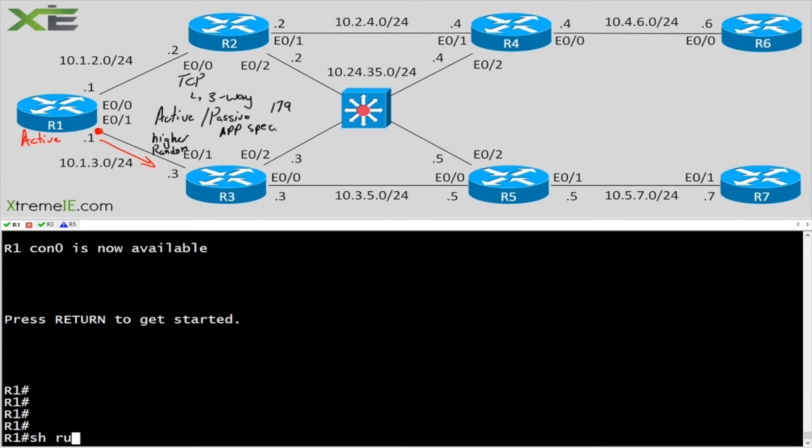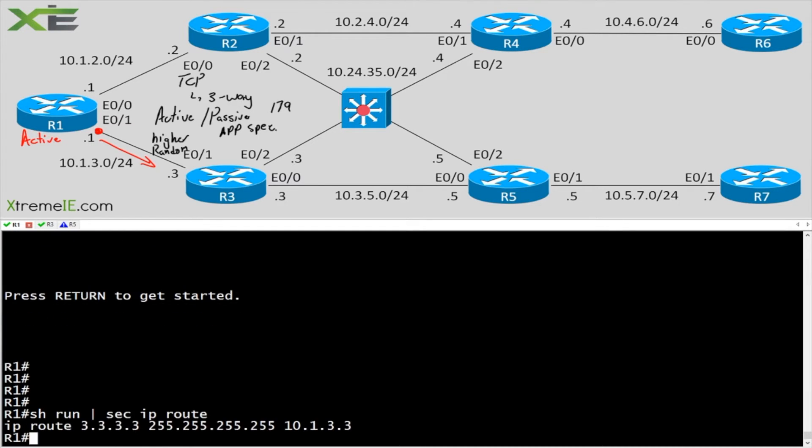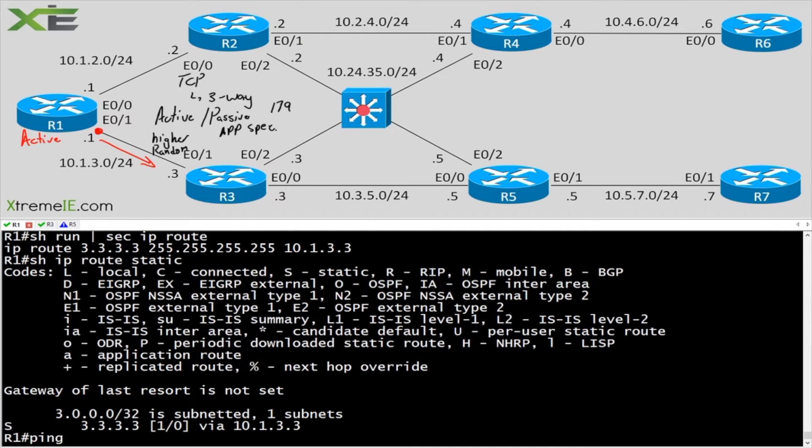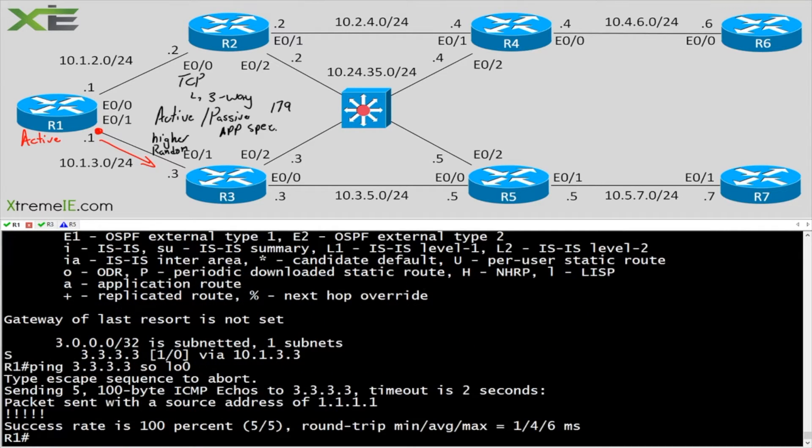I should have a route, show IP route static. I should have a route to my loopback address because what we're going to do is we're going to peer with a loopback address between R1 and 3. So let's ping 3.3.3.3 and we'll say source loopback 0. Good to go.